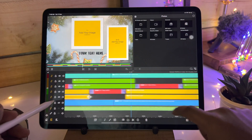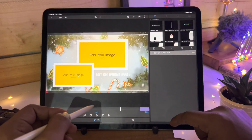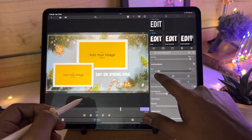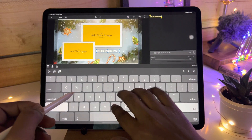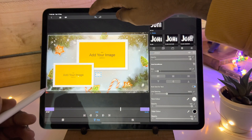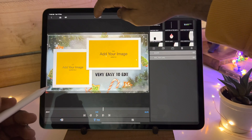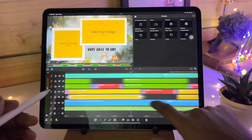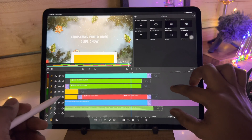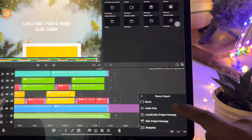Now I will show you how to edit. You can resize the text. You can double tap to edit it. Like this, you can edit the whole template. Now about the exporting part - tap on the export button. Go to Movies, Photos. Here you can select the video quality as per your requirement.